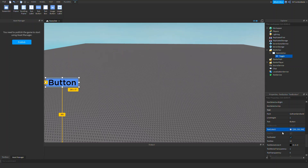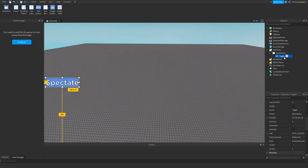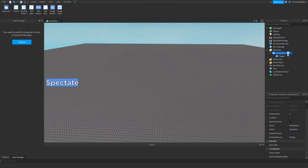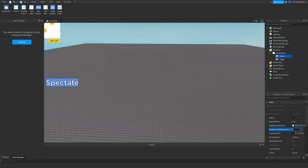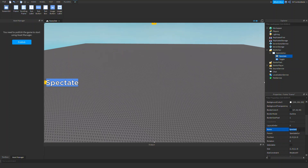Let's scale the text, make it semi-bold, and let's just call this 'Spectate'. Now we can insert a Frame — what this is going to do is show or hide the spectating panel. Let's call this 'SpectateFrame'.